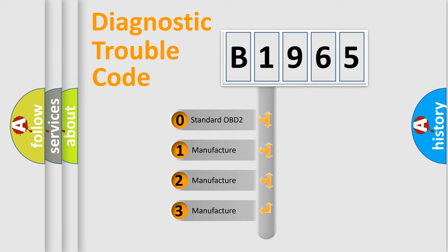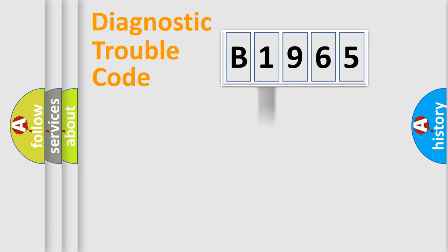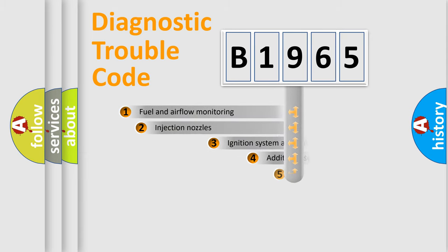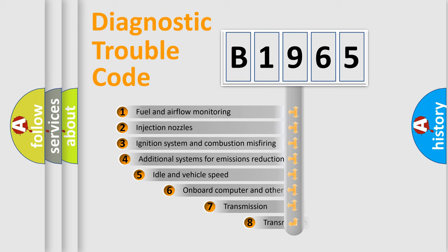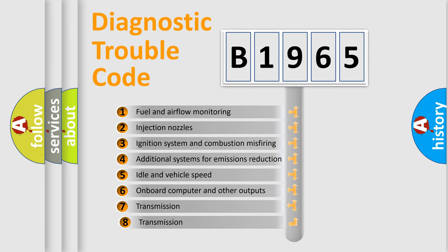If the second character is expressed as zero, it is a standardized error. In the case of numbers 1, 2, 3, it is a more prestigious expression of the car-specific error.